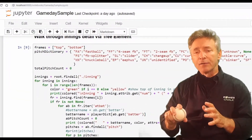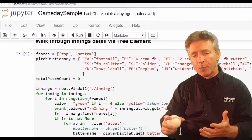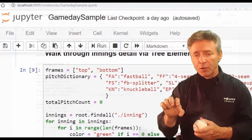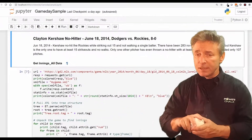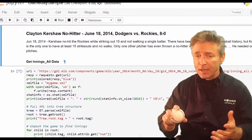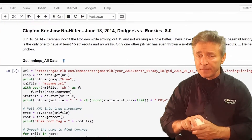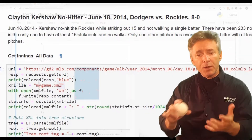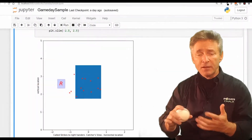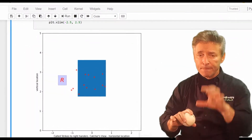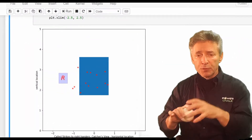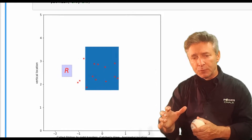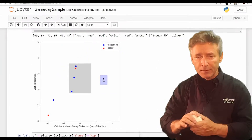In this class, we're going to open a fresh Jupyter Notebook, grab the MLB data from Clayton Kershaw's 2014 no-hitter, and wrangle that data in Python. It's an introduction to sabermetrics — the empirical study of baseball statistics. We'll use built-in Python libraries and graph the pitches with matplotlib and pyplot.